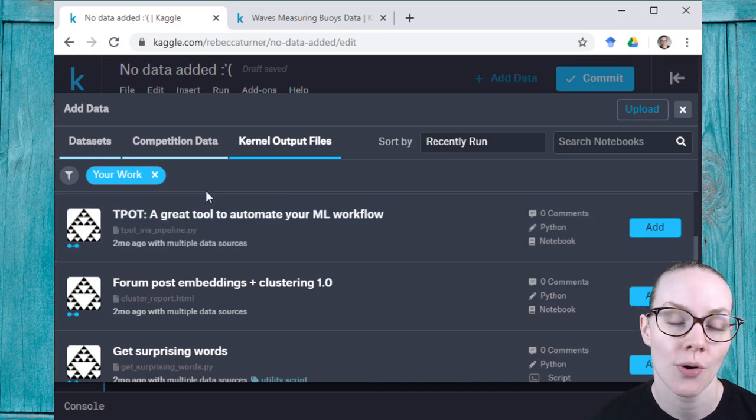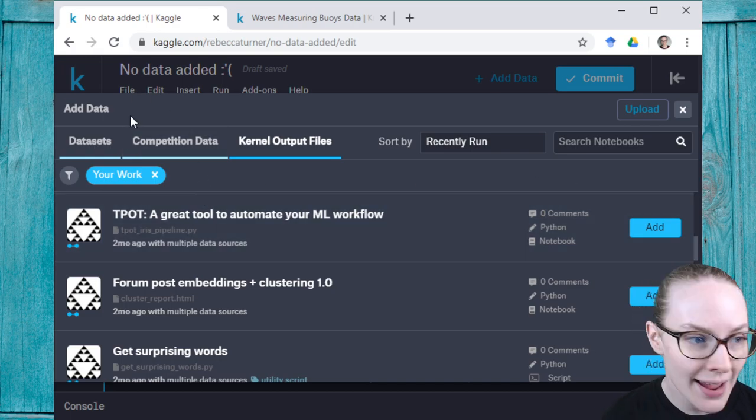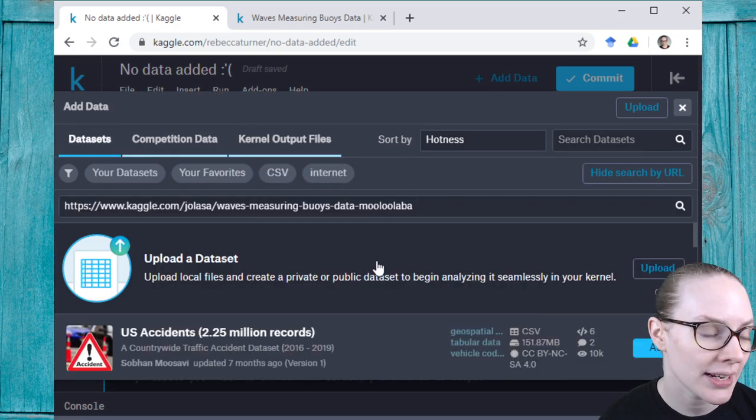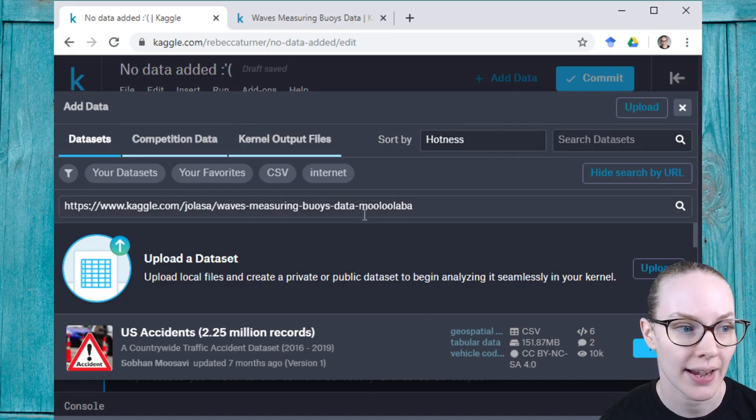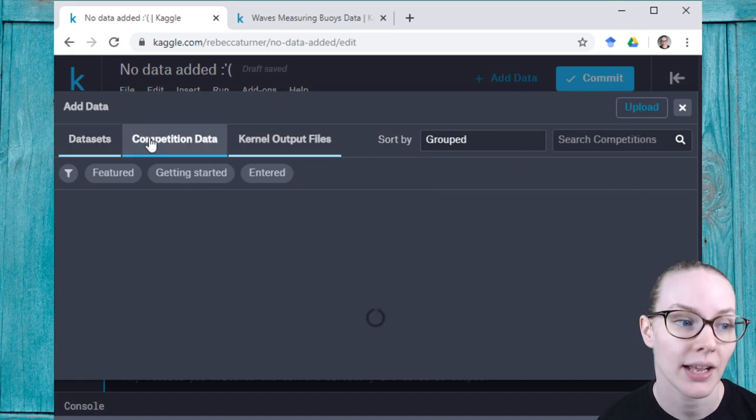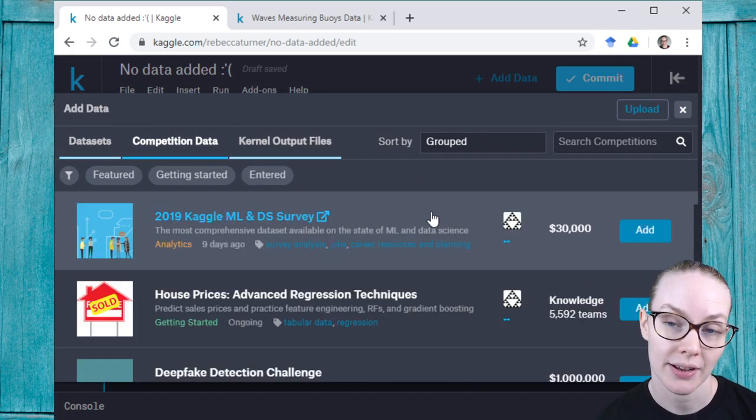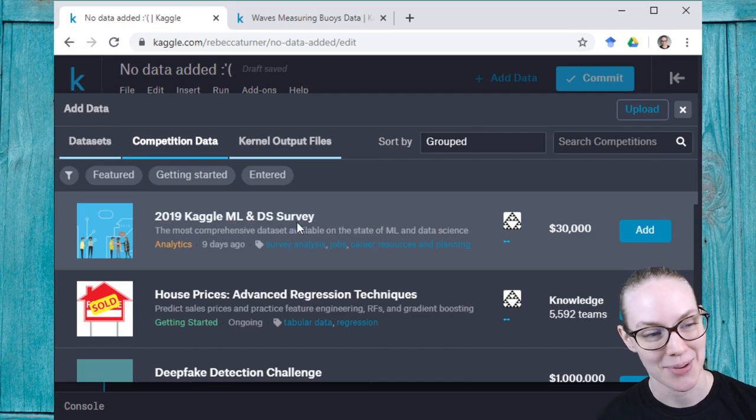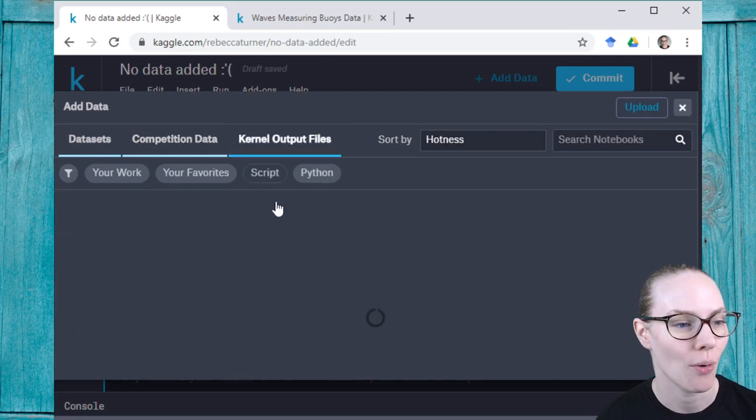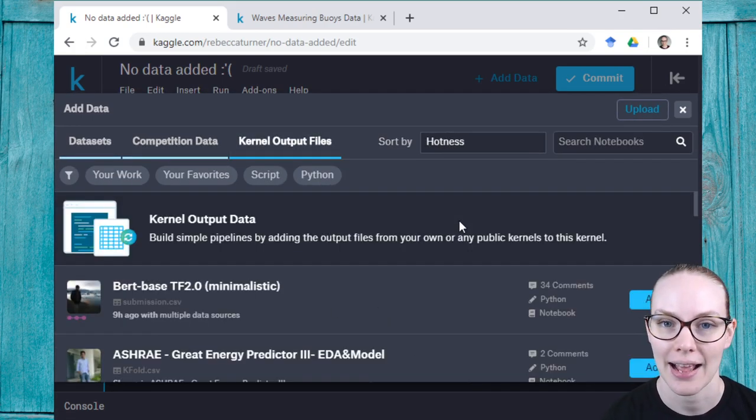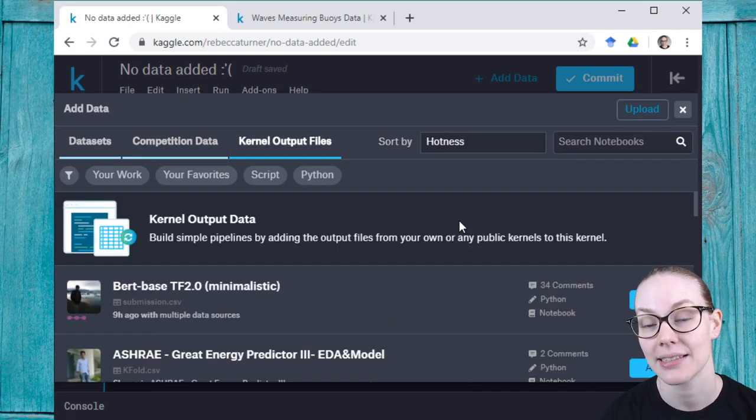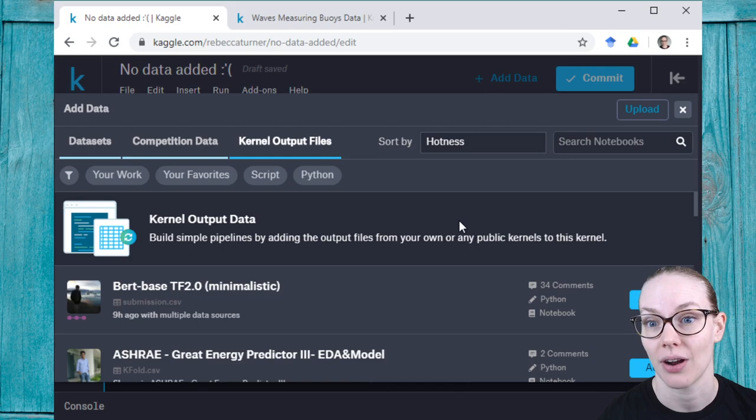So those are the five ways: uploading a dataset, searching using this browser, finding it via the URL, using a competition dataset, or using data that has been created as a file output from another notebook.